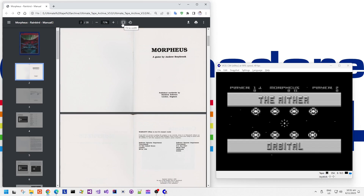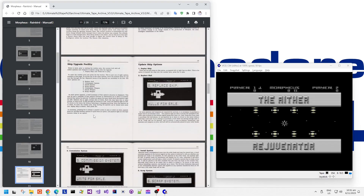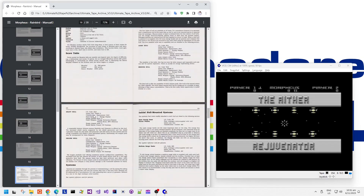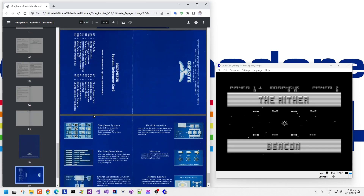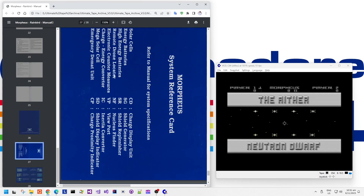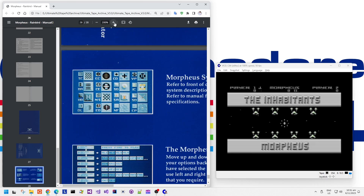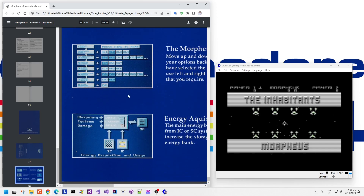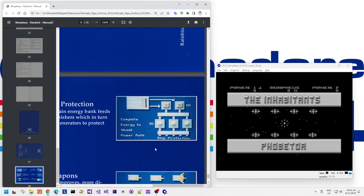You have to drain energy from orbiting objects to progress through the levels and also earn in-game money. The game instructions come with nice colourful indications about the systems and weapons that you can actually buy for your ship with the in-game money you earn.